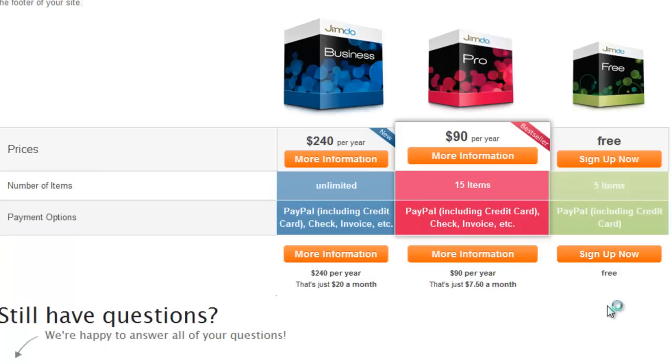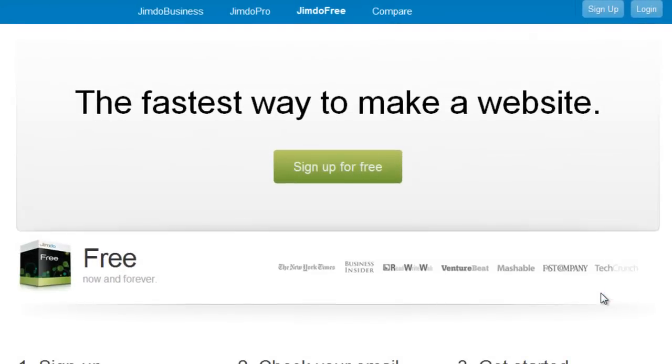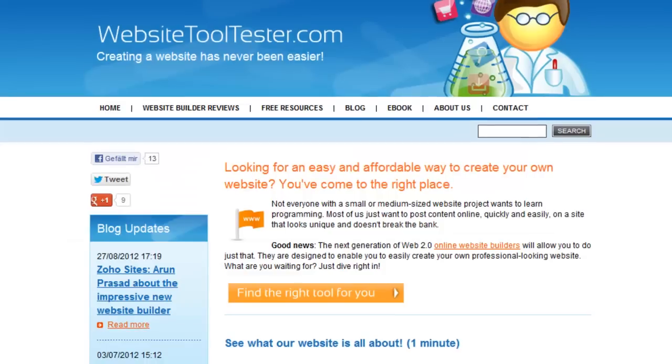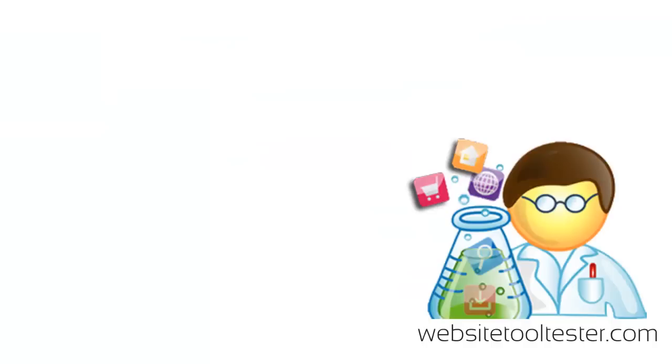To get started, you can create an account with Jimdo Free and build your own e-commerce site. If you need any further information about Jimdo or comparable website builders, please check out WebsiteToolTester.com. And if you found this video interesting, I would appreciate if you could like it on Facebook or YouTube. Thank you.